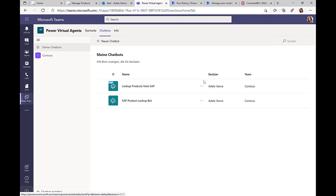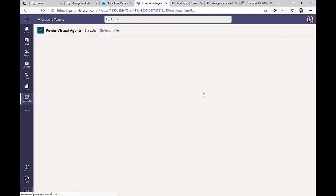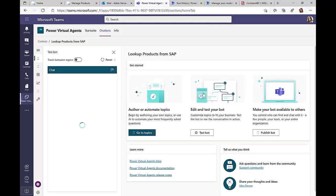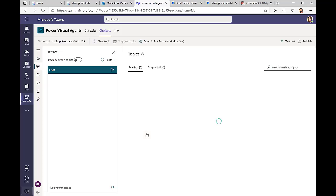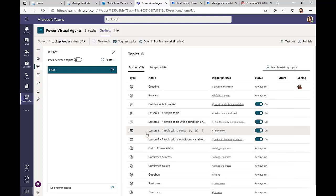So here in Power Virtual Agents, I have already created my chatbot, and we'll take a look at this specific chatbot here. So the starting point are the so-called topics. Topics are areas that the chatbot can interact with.